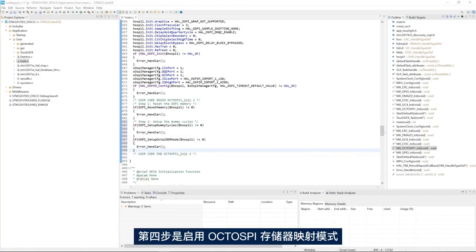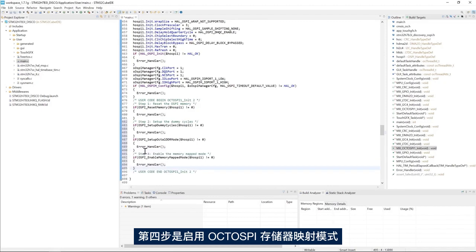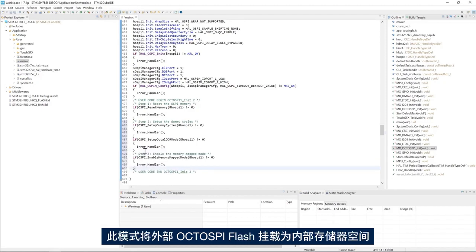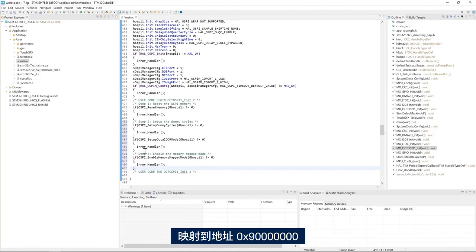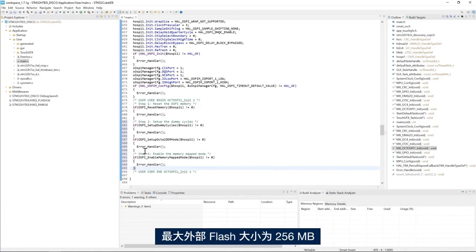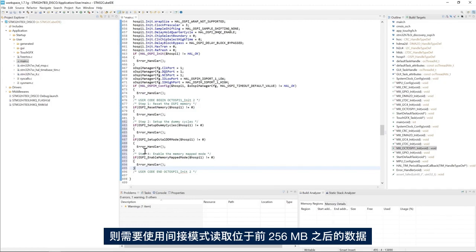The fourth step is to enable the OctoSPI memory mapped mode. This mode mounts the external OctoSPI flash memory as an internal memory space mapped at address 0x9000. In memory mapped mode the maximum external flash size is 256 megabytes. If your external flash memory is larger than 256 megabytes you'll need to use the indirect mode to read the data located after the first 256 megabytes.